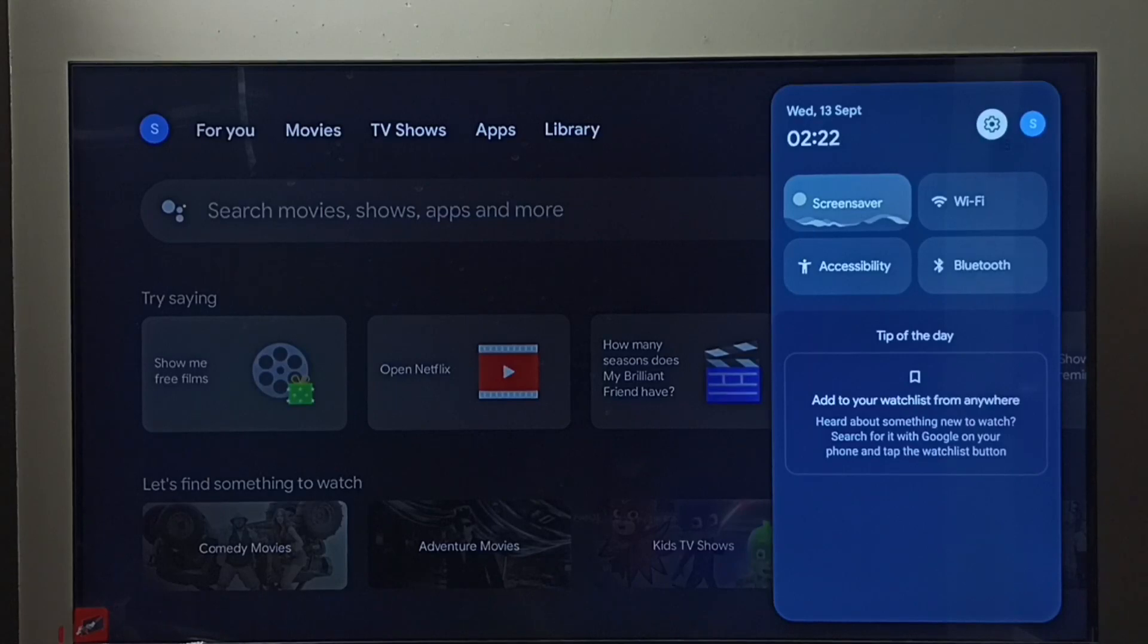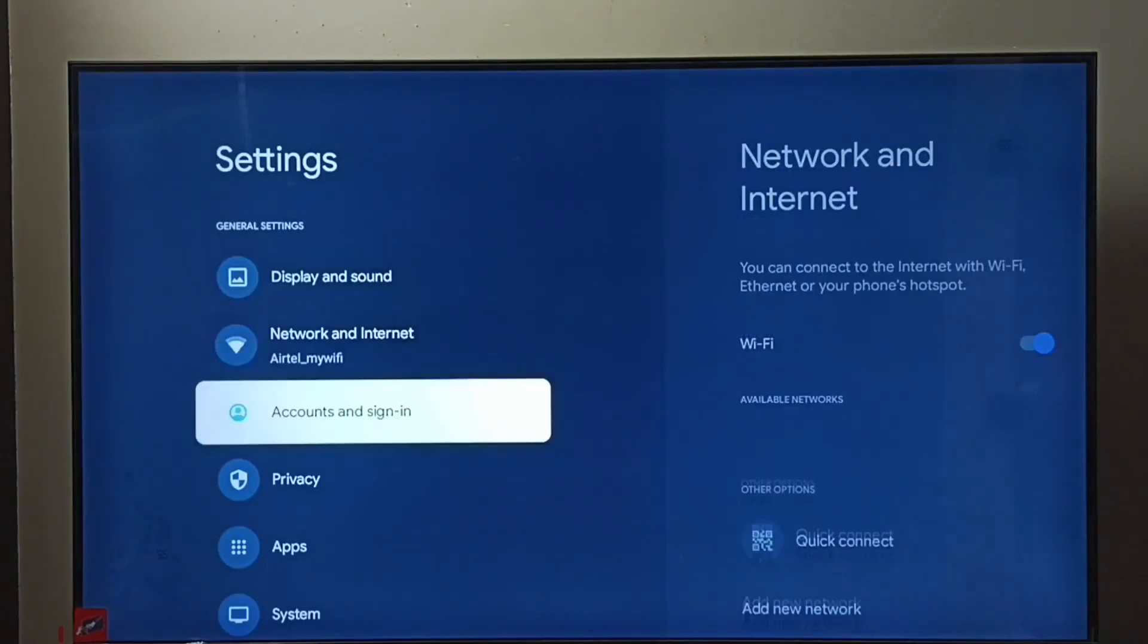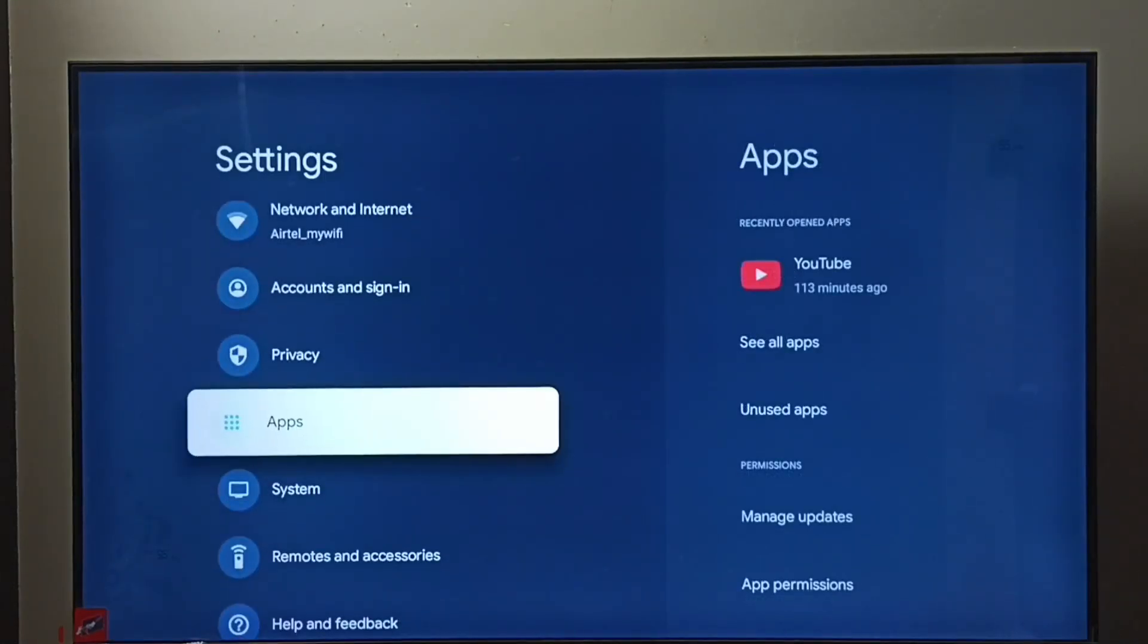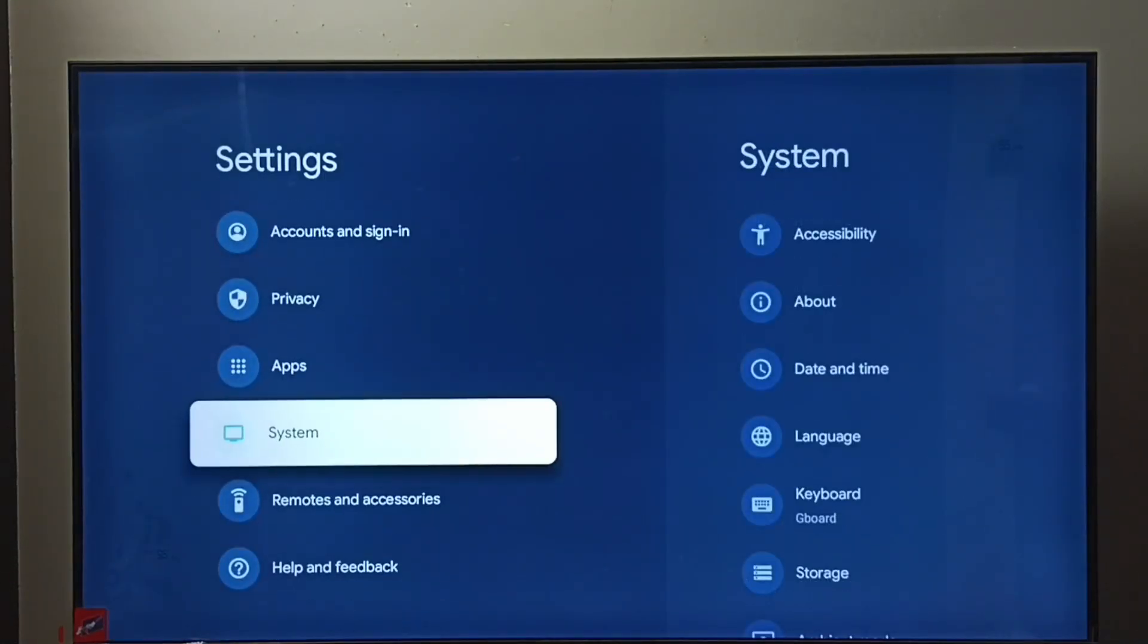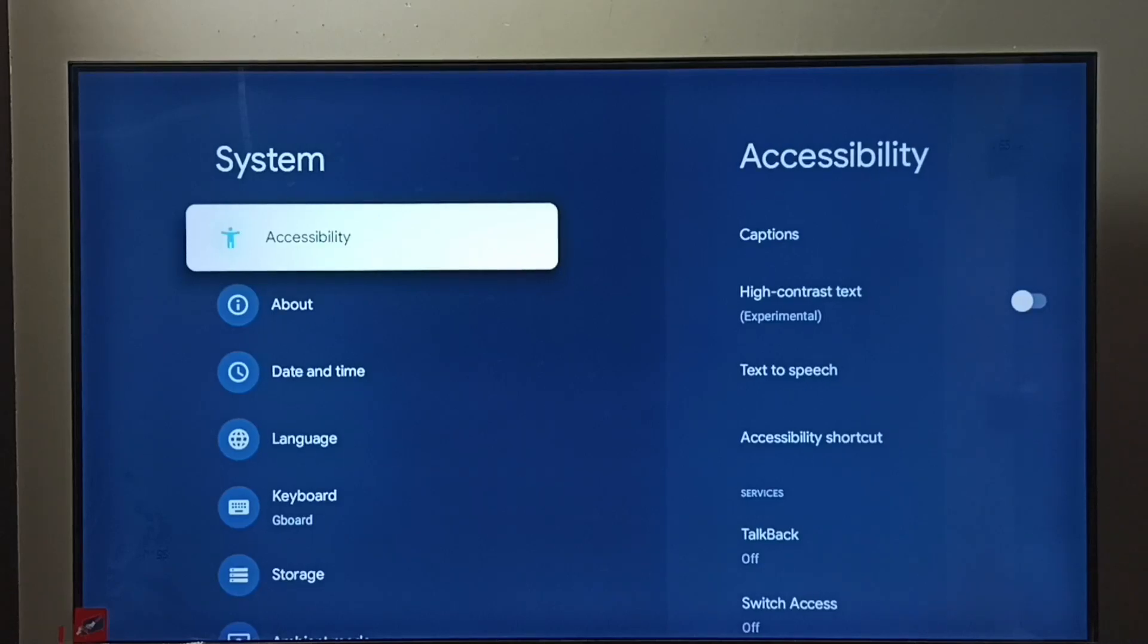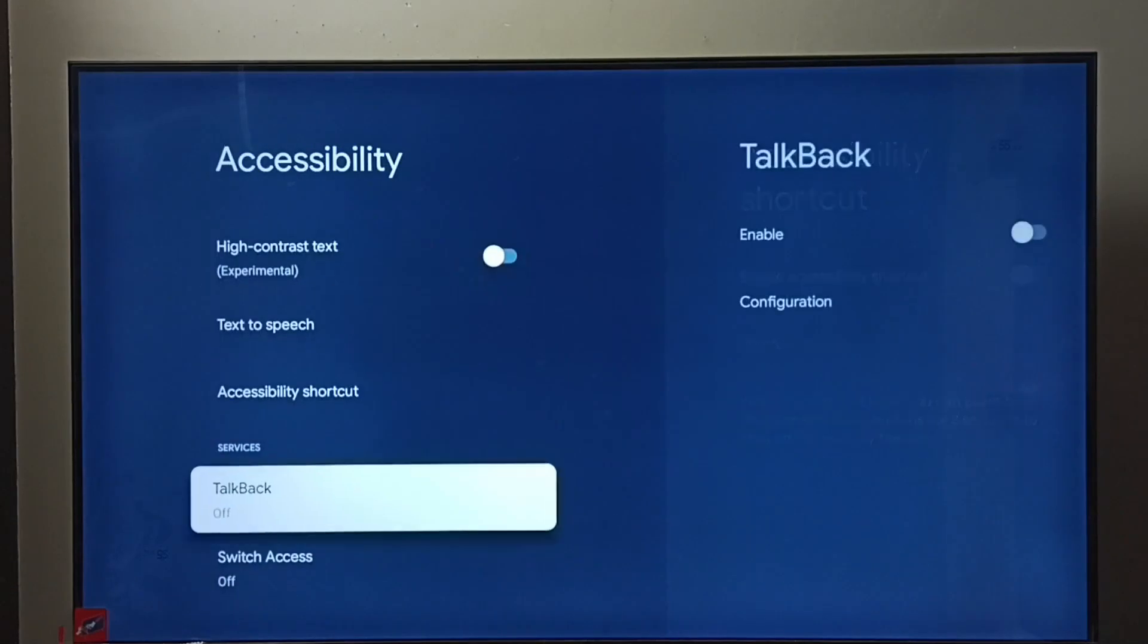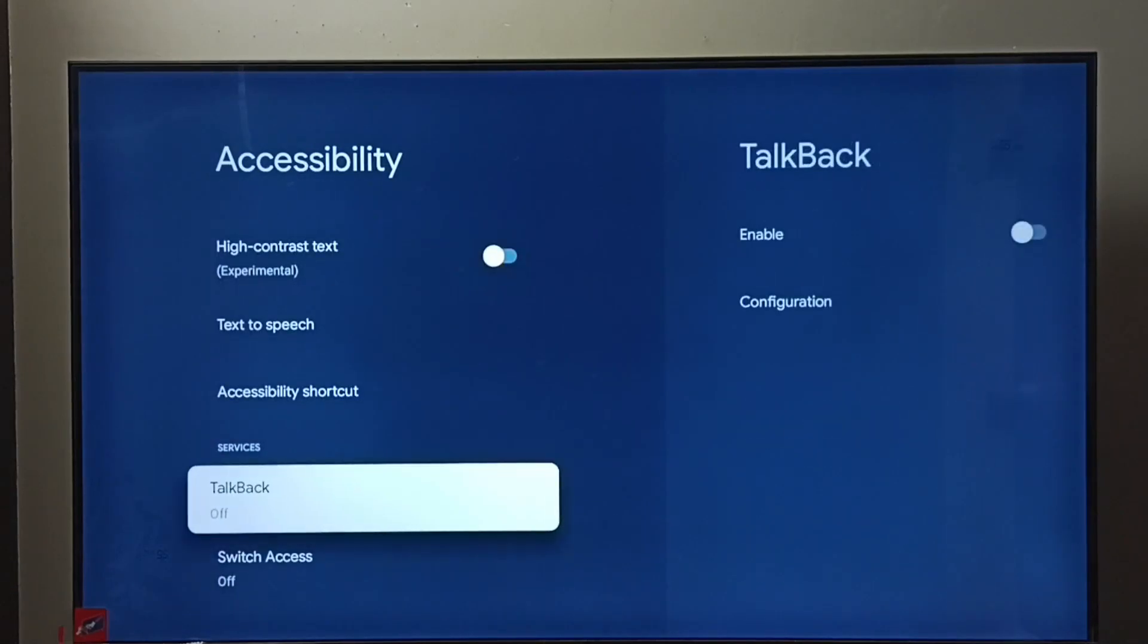icon, then go to System, go to Accessibility, go down. So here we can see TalkBack. Right now